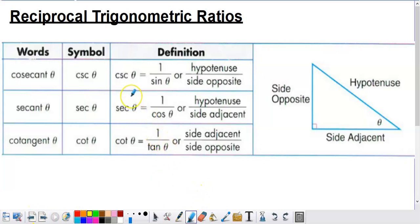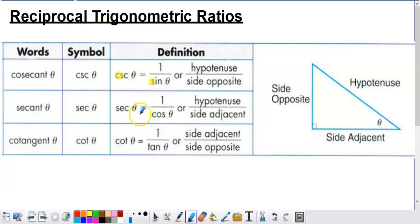One of the easiest mistakes to make when dealing with the reciprocal trig functions is to mess up the relationship between cosecant and sine, and secant and cosine. Secant and sine start with the same letter, so it's easy to assume they correspond to each other through the reciprocal relationship, but that is not the case. The C's and S's are inversely related — so secant is 1 over cosine, and cosecant is 1 over sine, not the other way around.